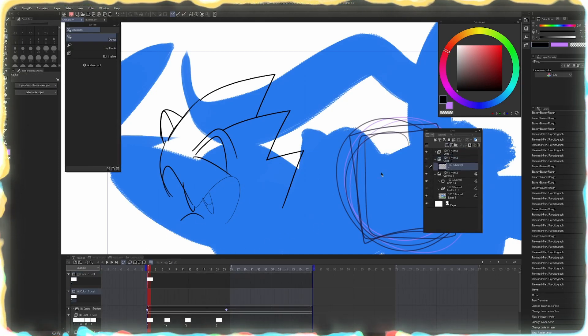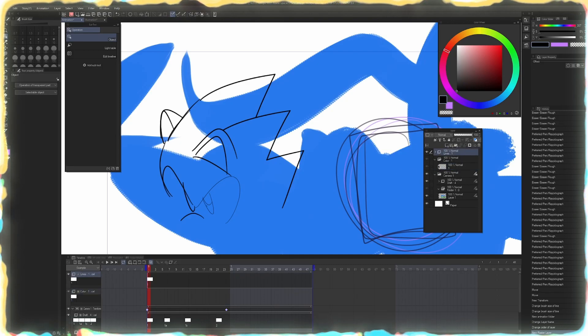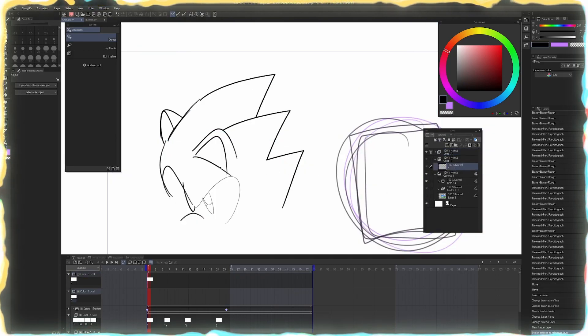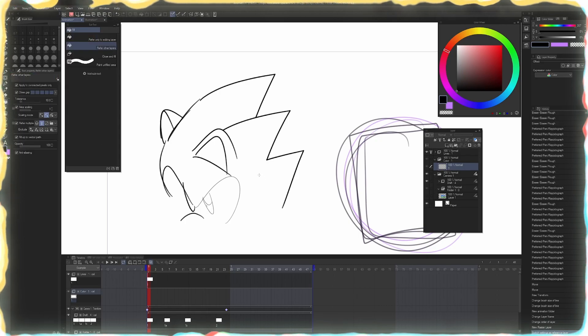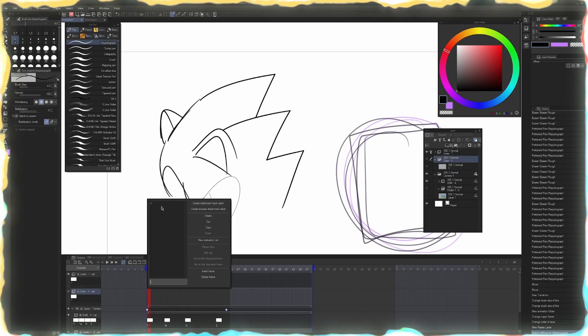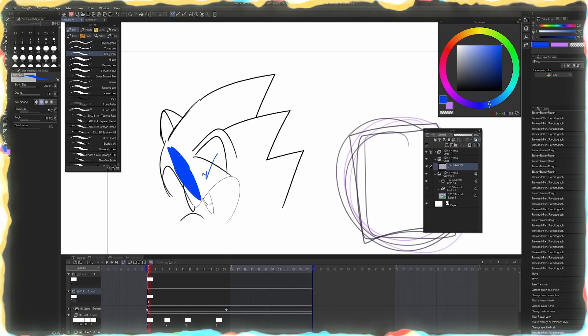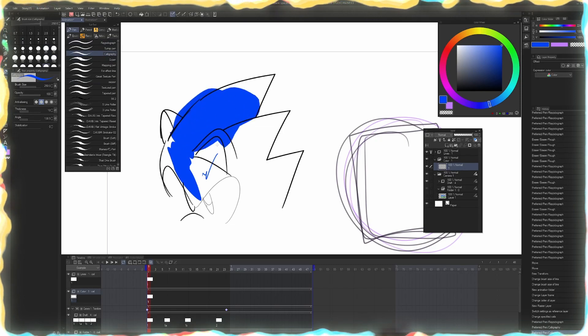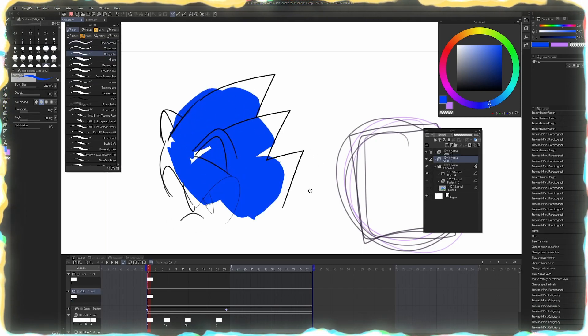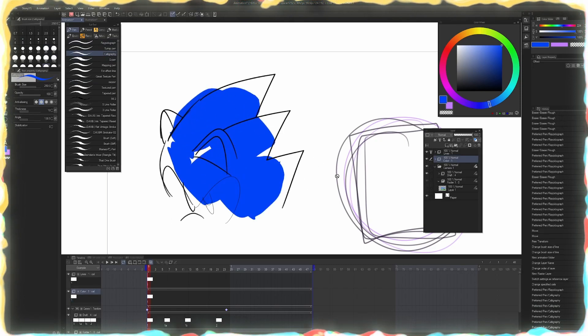So then what I would do after this is create a new animation folder and I call this color and this is going to use a raster layer. And then I'll set the lines to reference and then I'll turn off my background layer real quick. And now what I can do here is after I set the layer on the timeline and let's just say I color it in. Right. So now my color and my lines are separate.